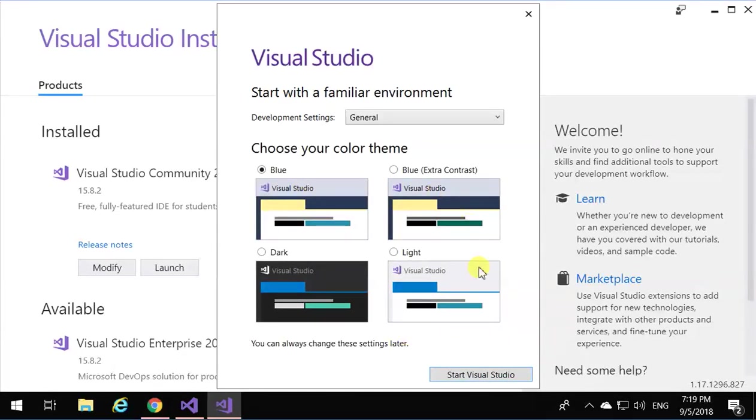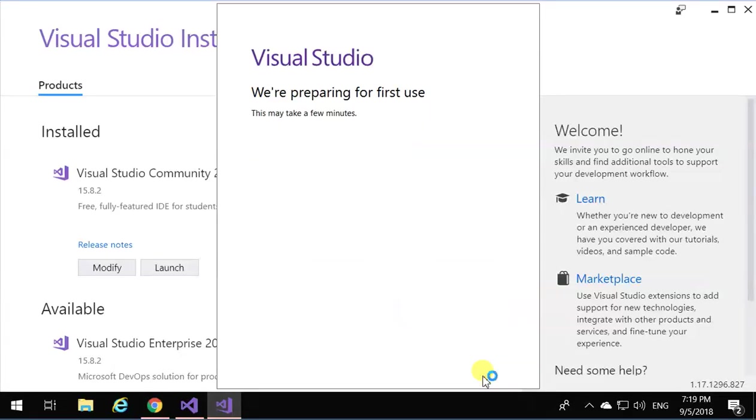Different types of themes you can choose. I always go by the default, so I'm just going to say I start Visual Studio, and it starts it.